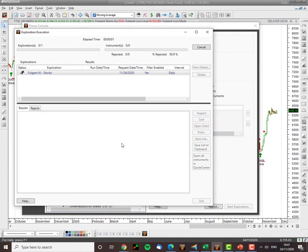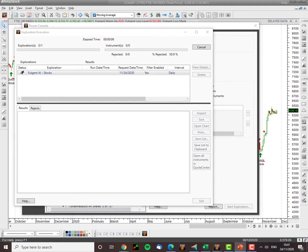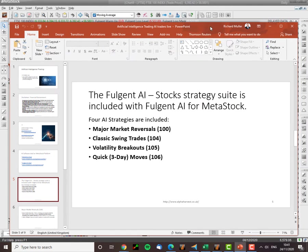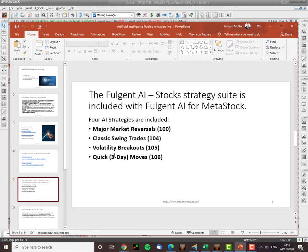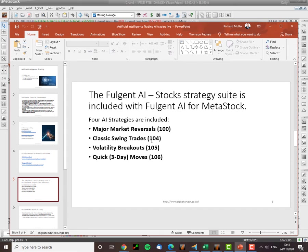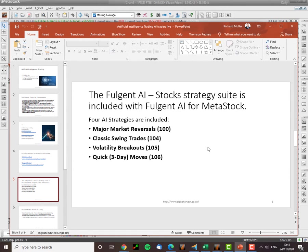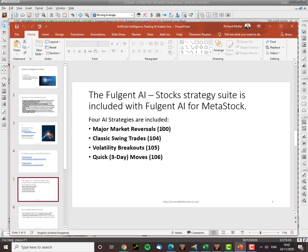I start the exploration and now the AI is going to go into the market and looking for four major trade setups. The trade setups we're looking for is major market reversals which is code 100, classic swing trades which is code 104, volatility breakouts which is 105 and quick three day moves is 106. So these are swing trades and classic swing trades, quick high frequency swing trades, short term trades, volatility breakouts and then major market reversals more for your kind of position swing trader, multi-day, multi-week, multi-month type strategies.